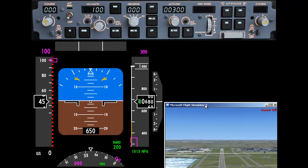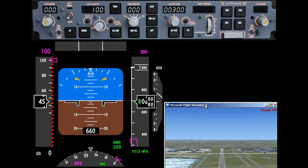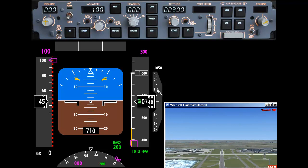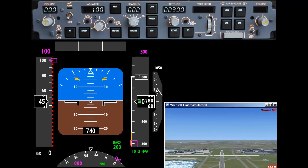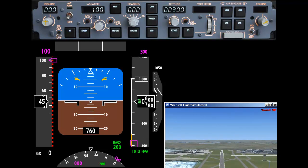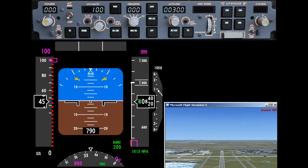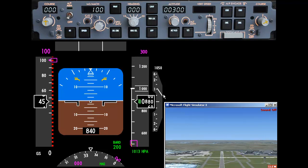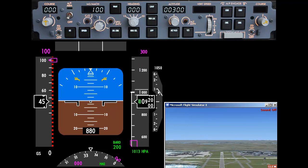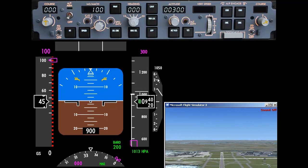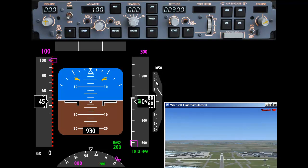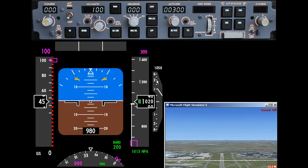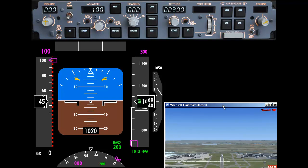As we increased altitude, the vertical speed indicator on the right was increasing. We can see a climb of roughly 1,000 feet per minute indicated here. This is a non-linear scale, so most of the action — and the greatest accuracy — occurs in the middle region of the indicator.